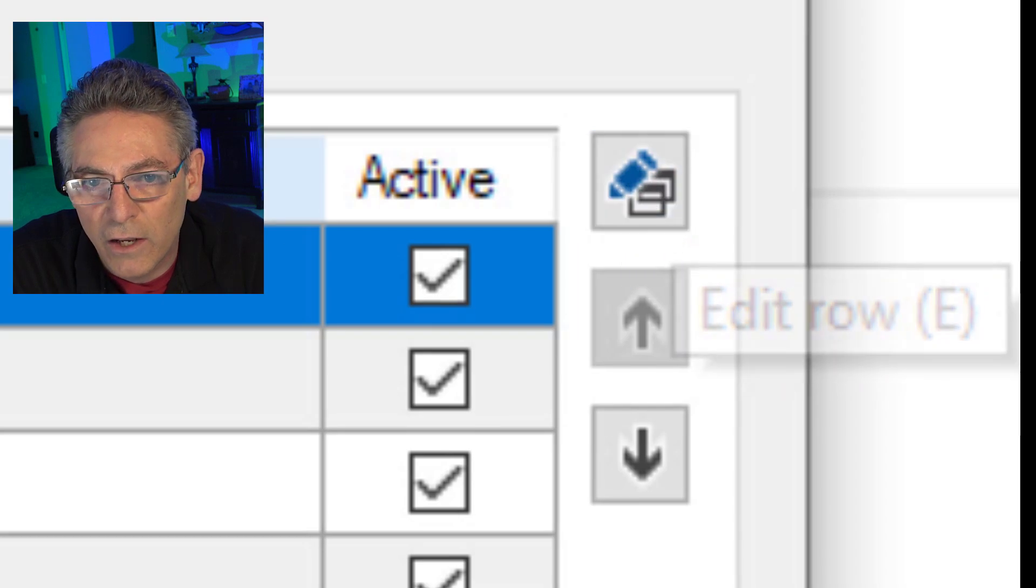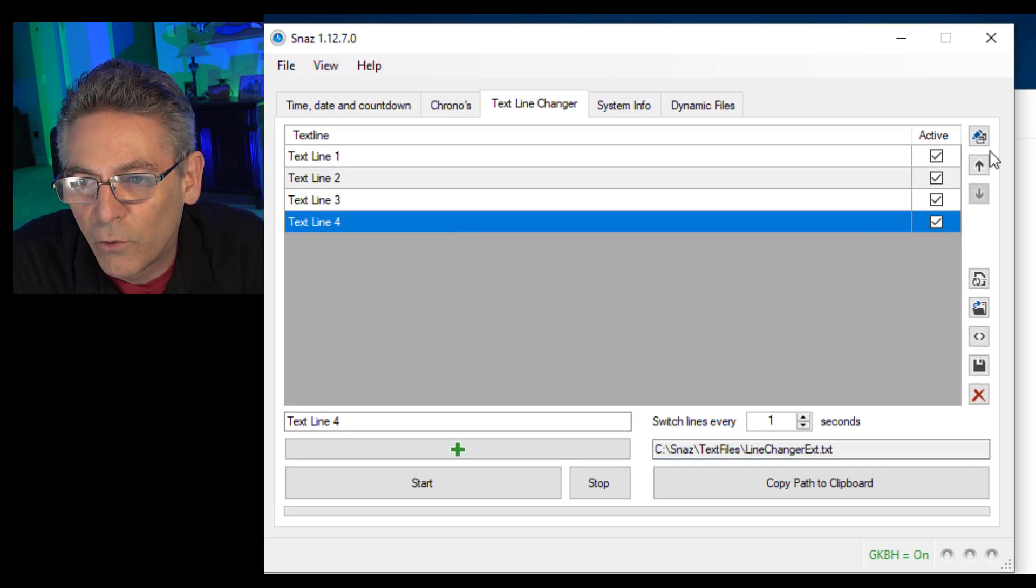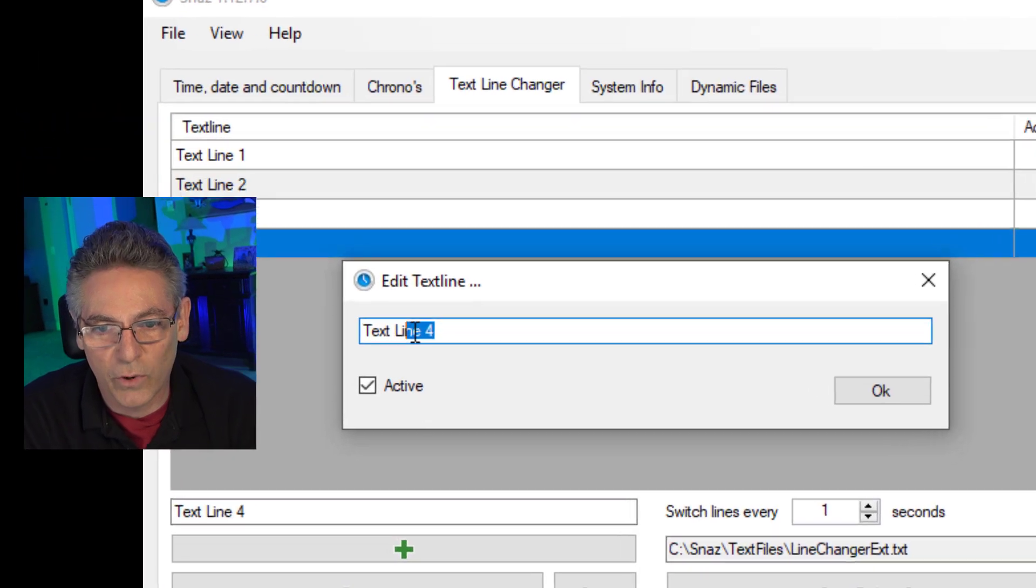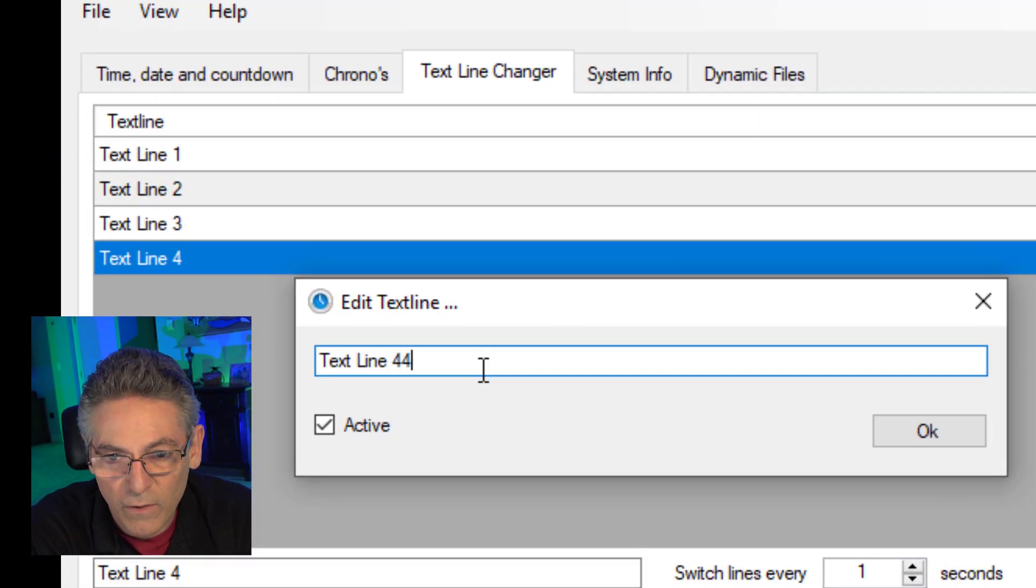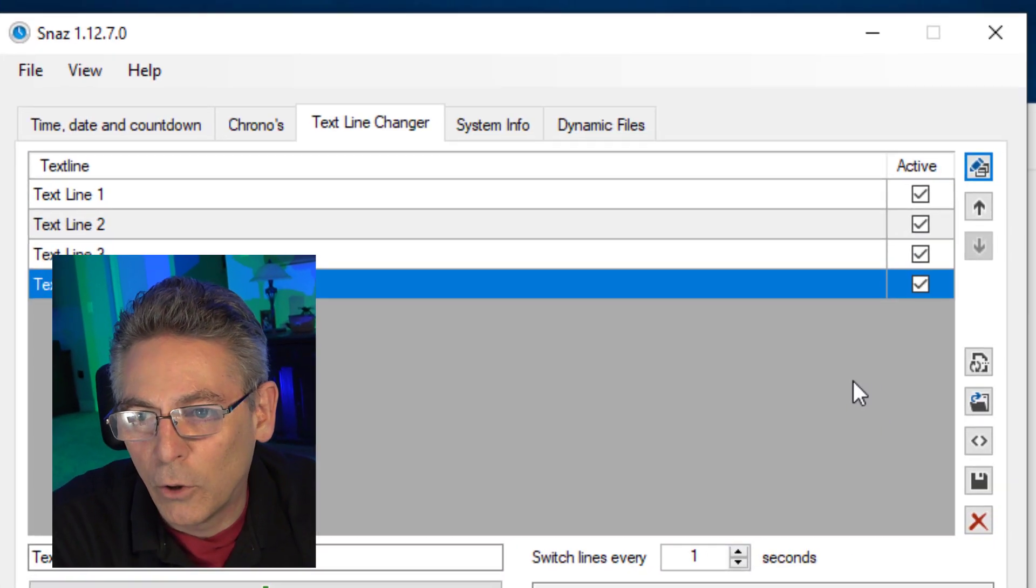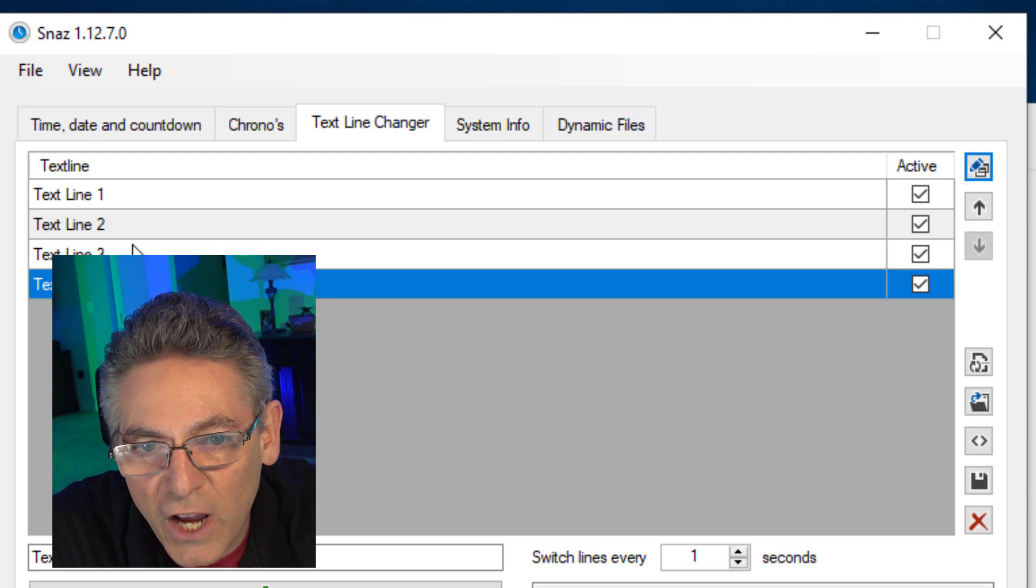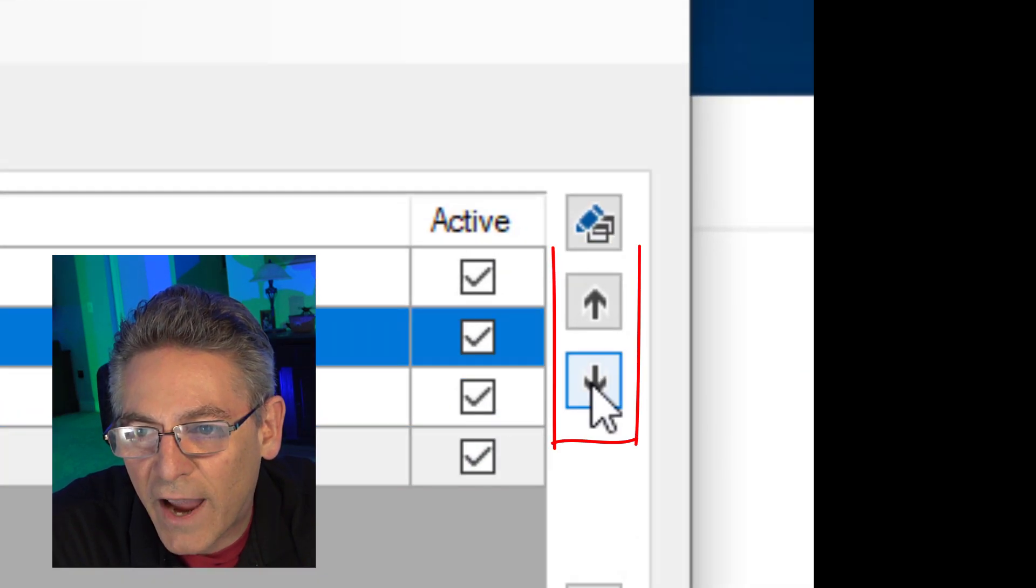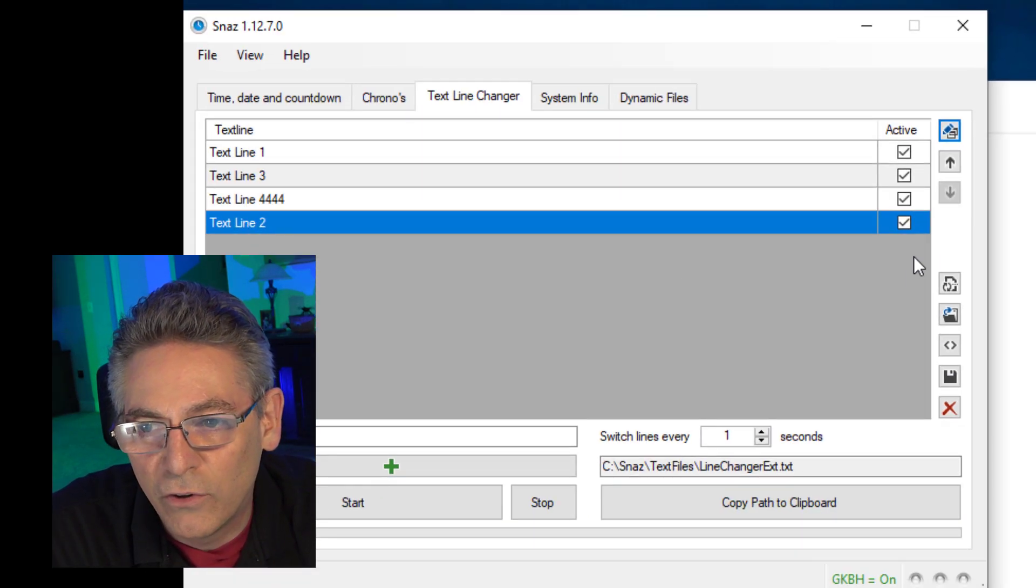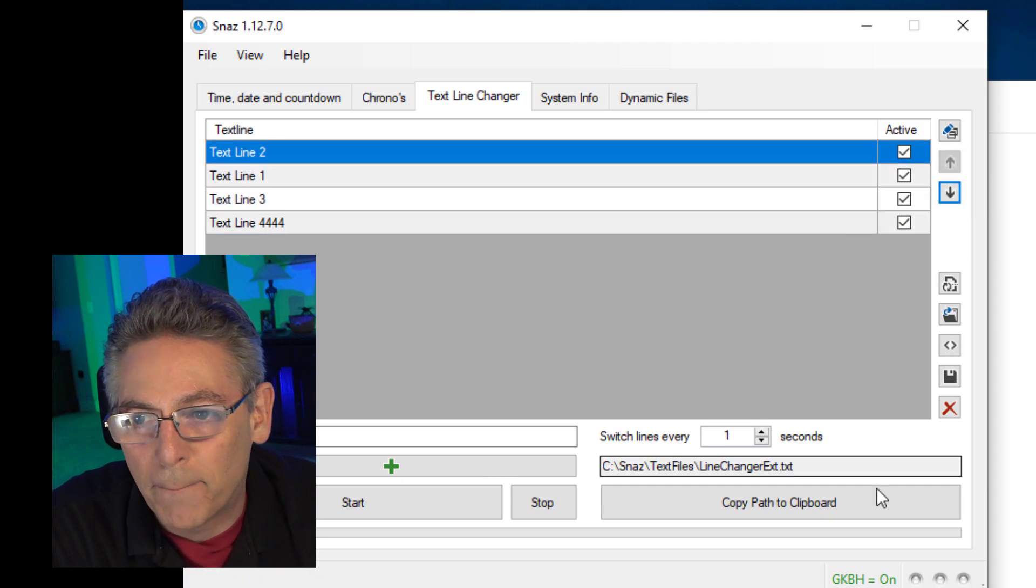The button here in the upper right hand corner will allow you to actually edit the individual rows. So if I click text line four and click it, I can change it to whatever I want. Hit okay. It saves it. No big deal. You can change the order of these lines by using these arrows here. So I can move line two to the bottom if I want, or I can move it up to the top.